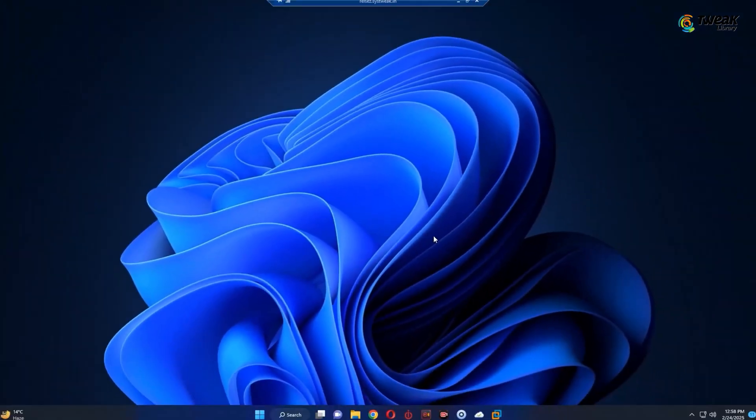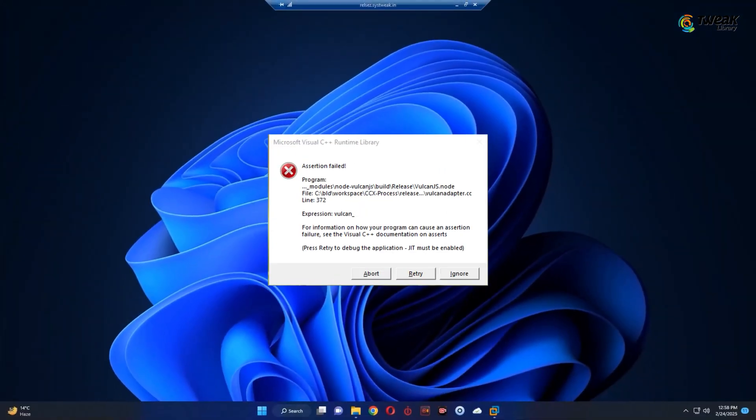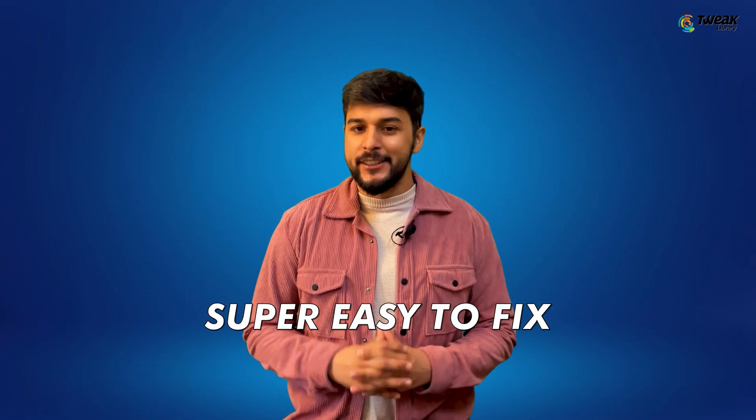Hey everyone, if you are seeing the Microsoft Visual C++ runtime library error when opening an app or restarting your computer, don't worry, I've got you covered. This error is pretty common, but the good news is that it's super easy to fix. Just follow these two simple steps and you'll be good to go.